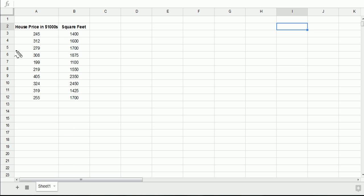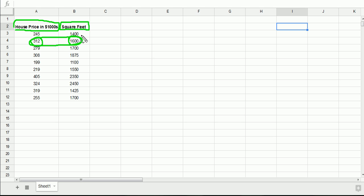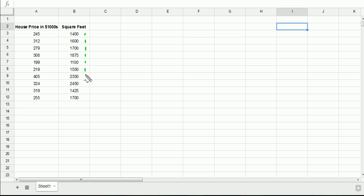So let me just remind you what this data was about. These are the house prices, how much the houses sold for in thousands. And these are the square footages of the houses. So this particular house, for example, sold for $312,000 and it was 1,600 square feet. And you can count here and see that we have 1, 2, 3, 4, 5, 6, 7, 8, 9, 10 houses. So we have a sample of 10 houses.